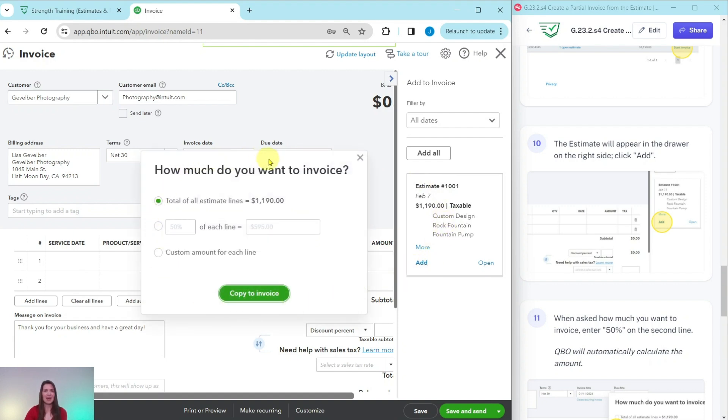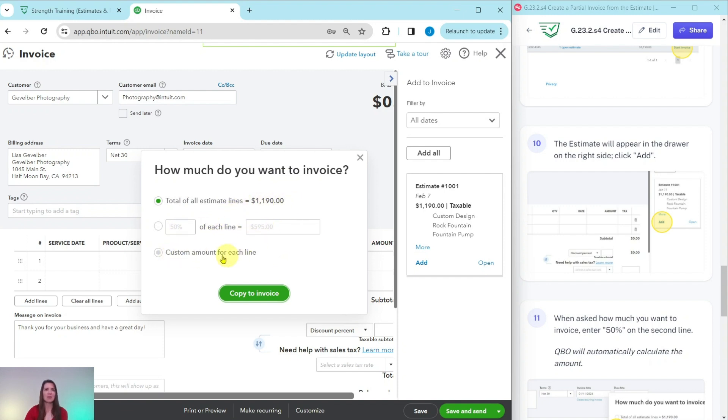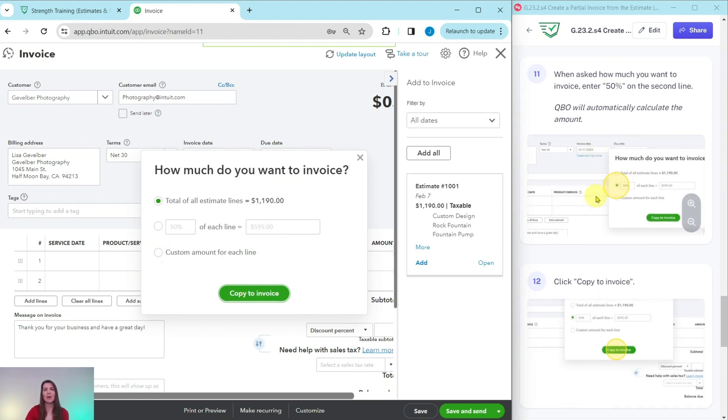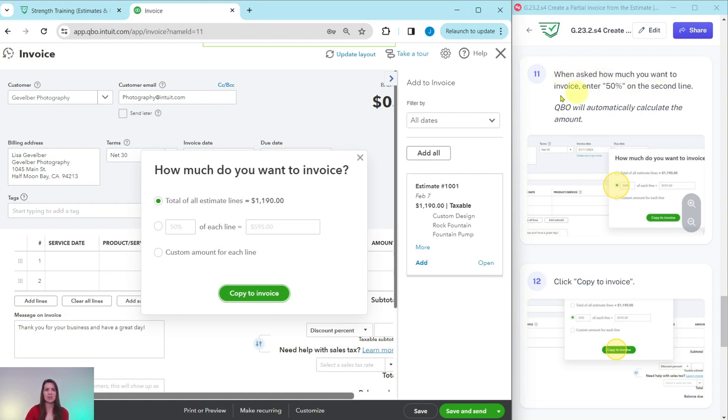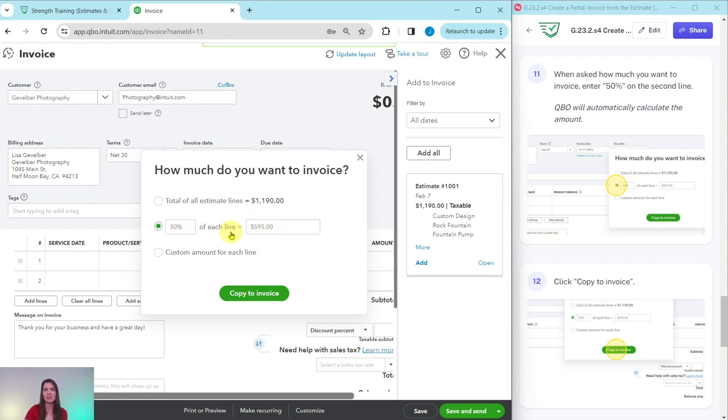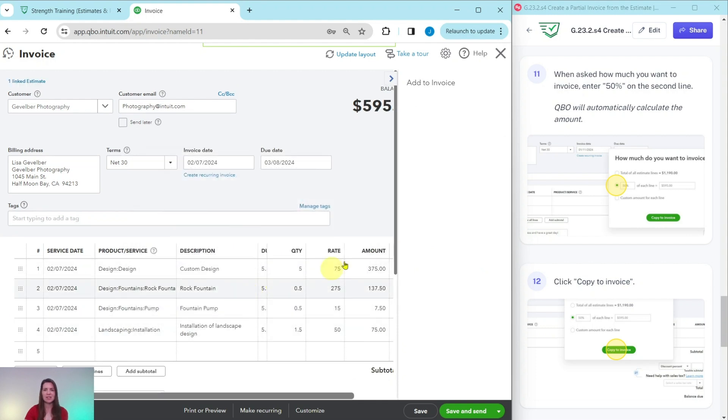You will get this pop up asking you how much you want to invoice for. You have several options here, one of the entire amount, a partial amount or a custom amount for each line. We want the second one. So we want to invoice for half of it now and then half of it later. So we want to click on the button next to 50%. When you do, it automatically shows us 50%. Now, if you are doing this in real life and you only want to do 20% or 70%, you can make the adjustment here. And when you do, QBO will automatically calculate the amount here for you. So we are good. This is the 50% that we want it to be. So click on copy to invoice.